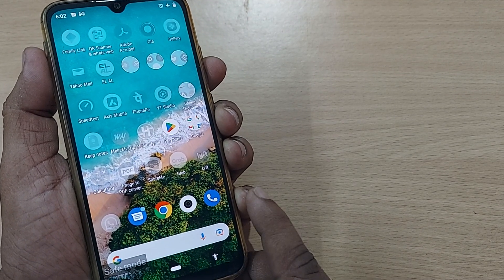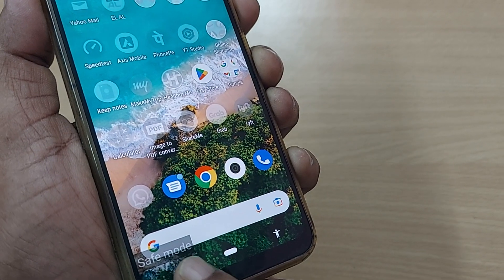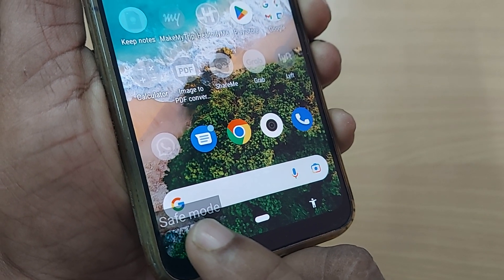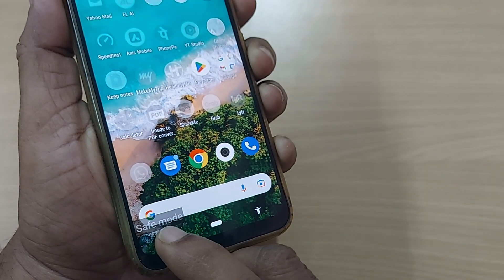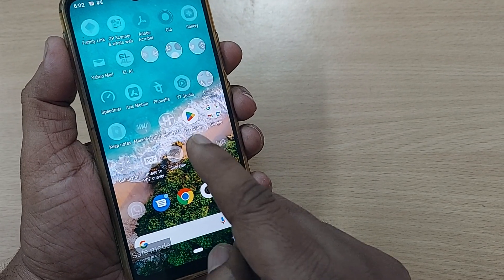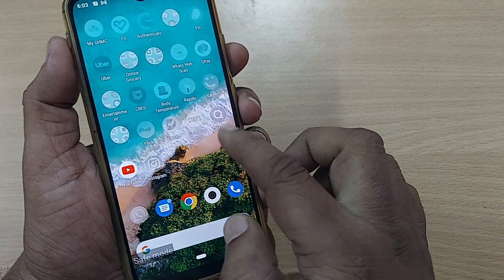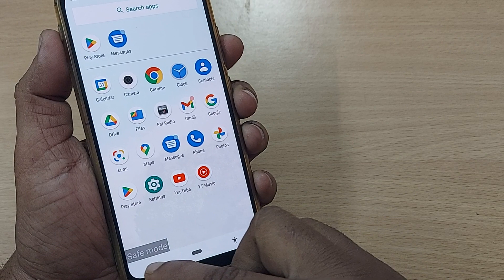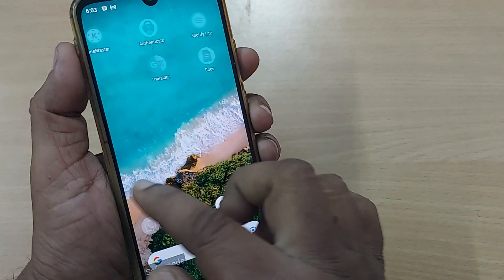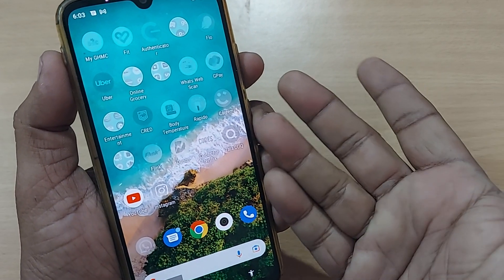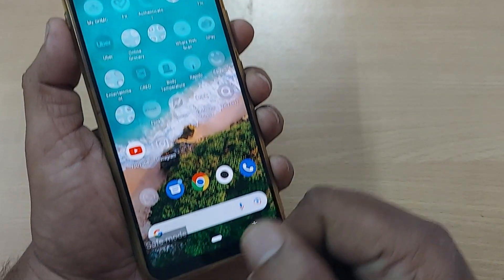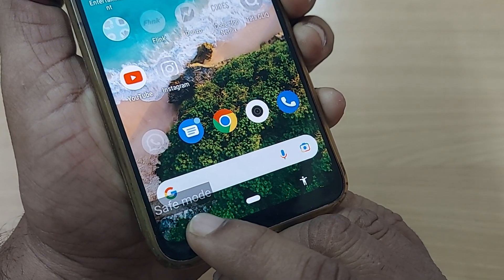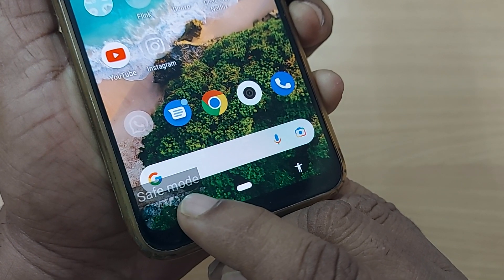If your phone has accidentally fallen into safe mode and you are confused what to do — if you observe, safe mode is shown on my extreme left corner down below. It is clearly written that all my apps are disabled. I cannot use any apps here except some pre-installed apps. All other apps I have downloaded are deactivated. I cannot do anything, so I'm confused what to do.